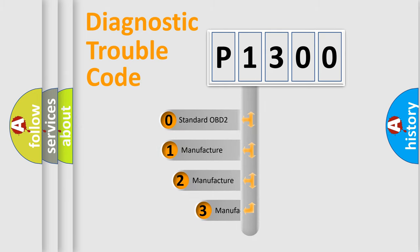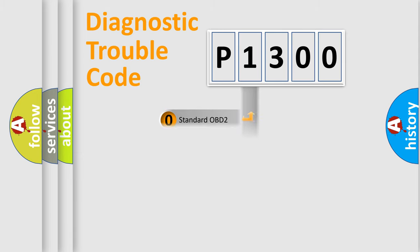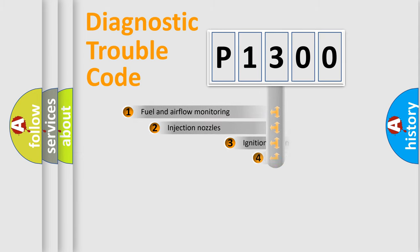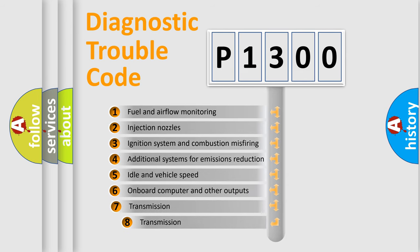If the second character is expressed as zero, it is a standardized error. In the case of numbers 1, 2, or 3, it is a manufacturer-specific error expression. The third character specifies a subset of errors.